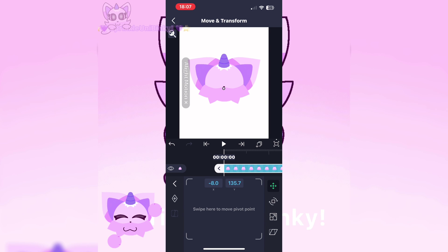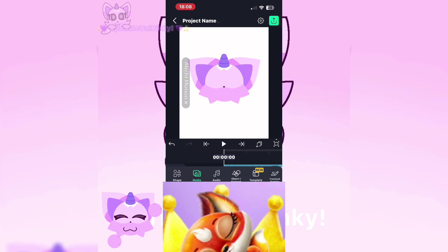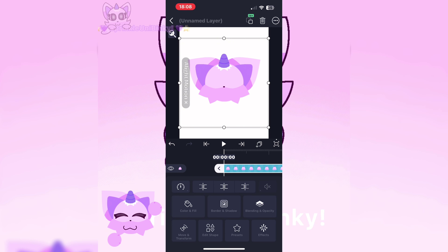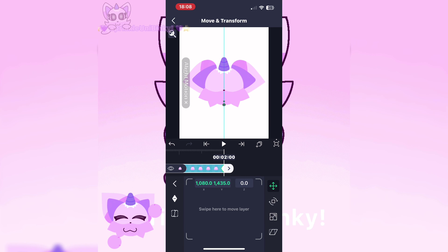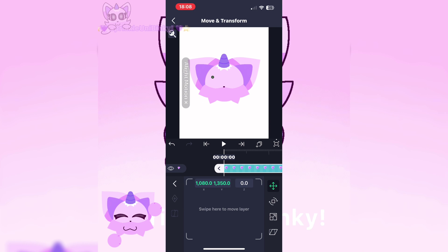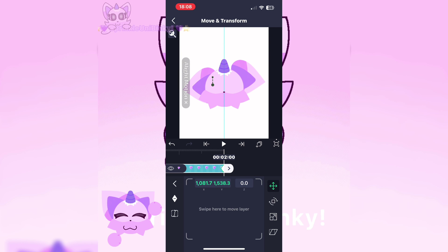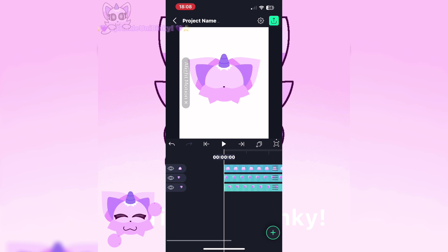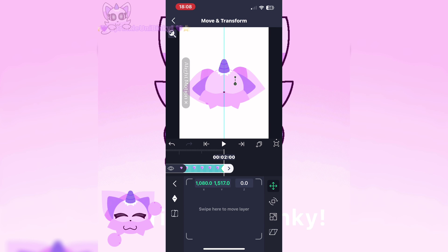I recommend placing the pivot point under where it shows in the element. If you are affecting the other ear, make the same keyframe placement and move it the same way.